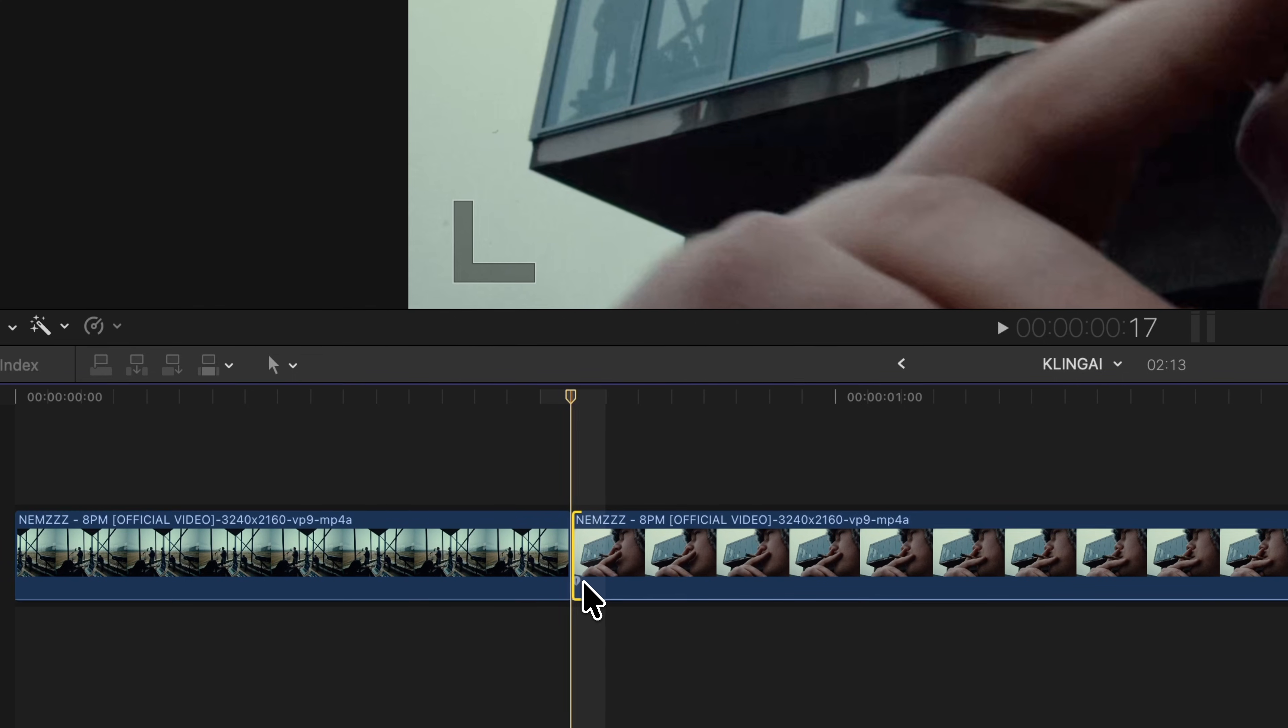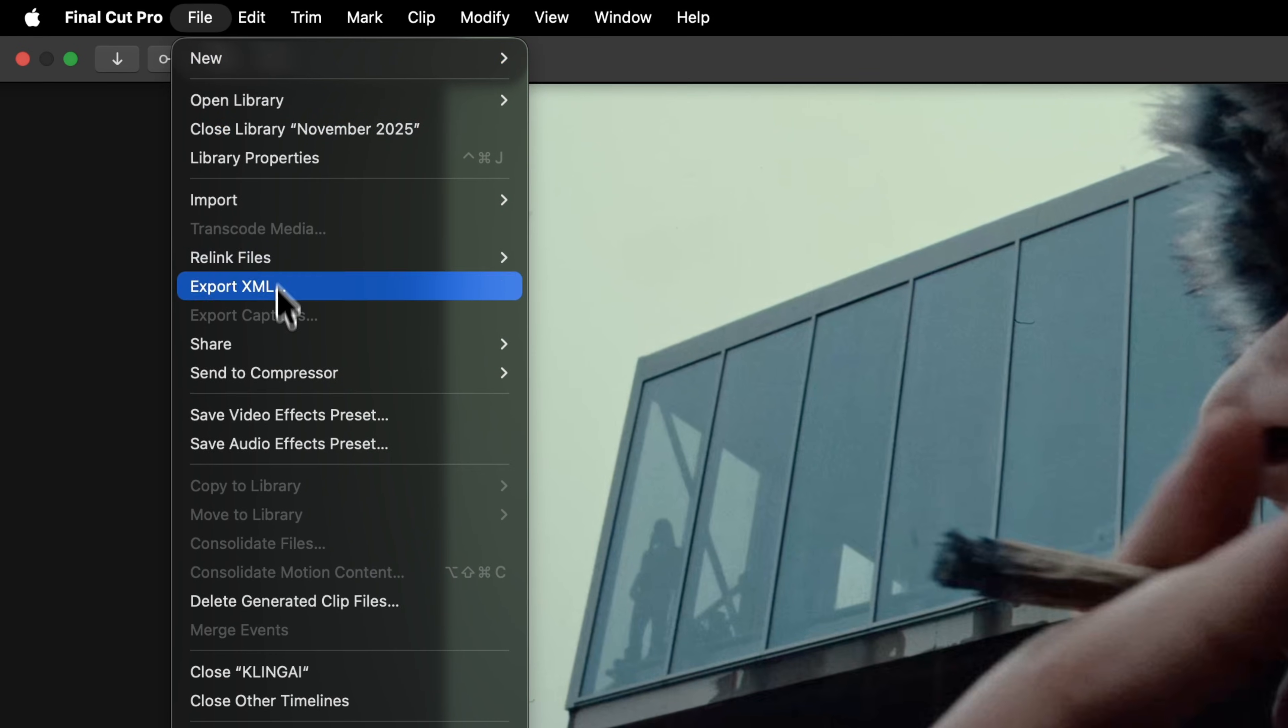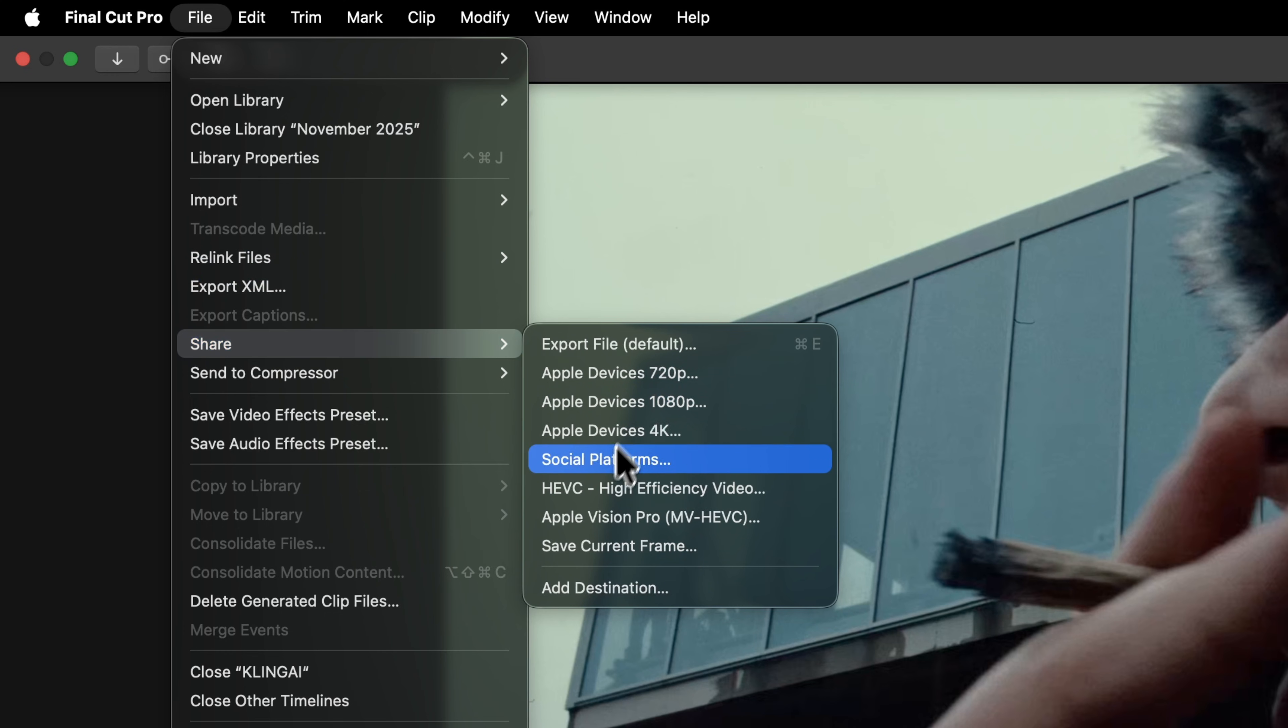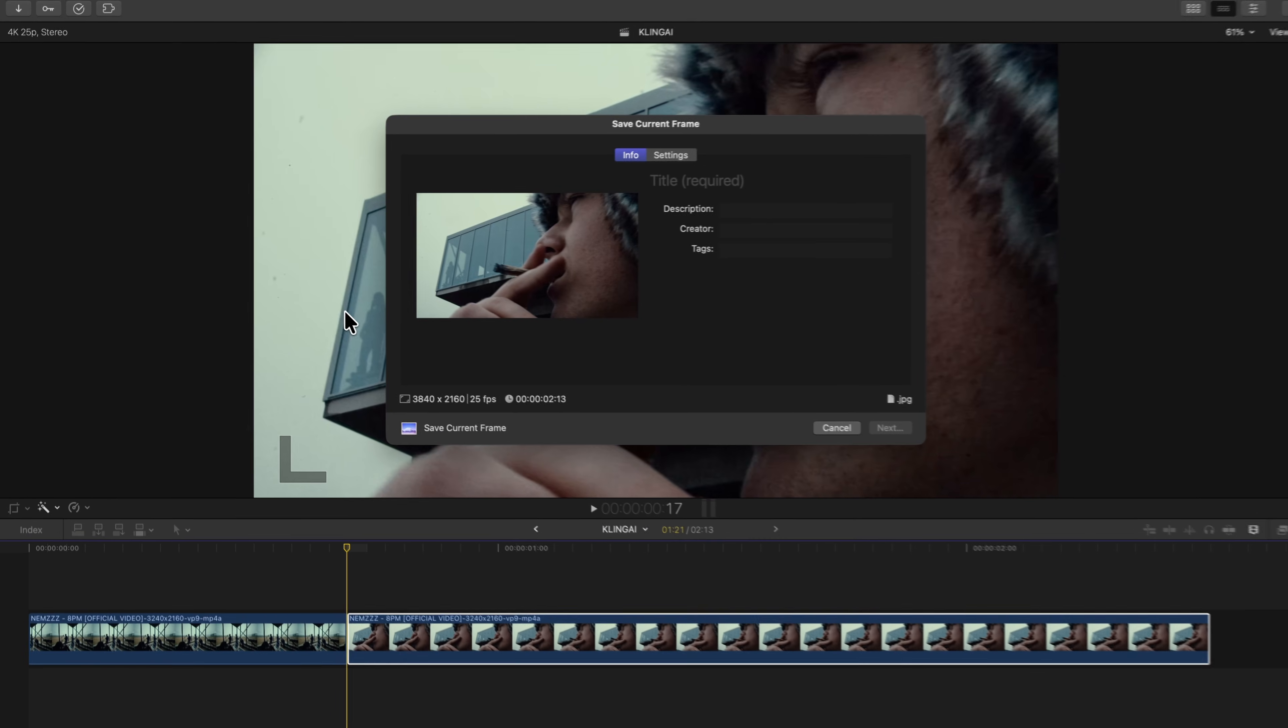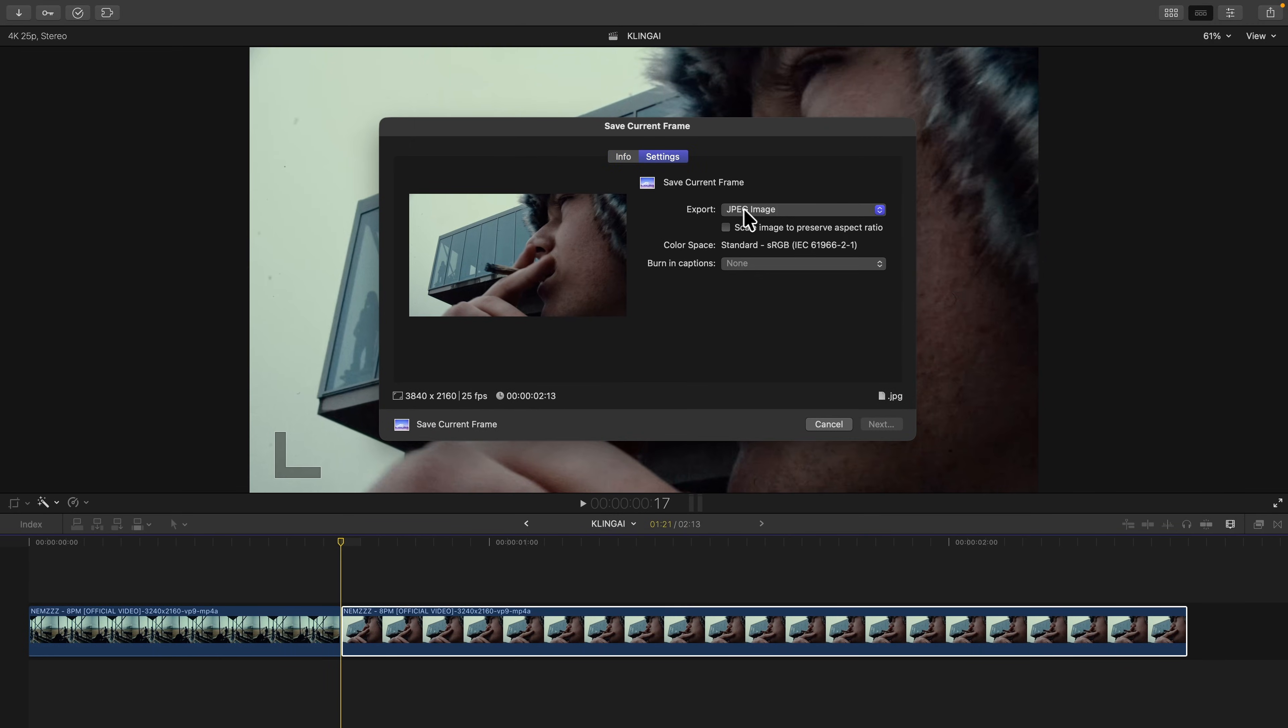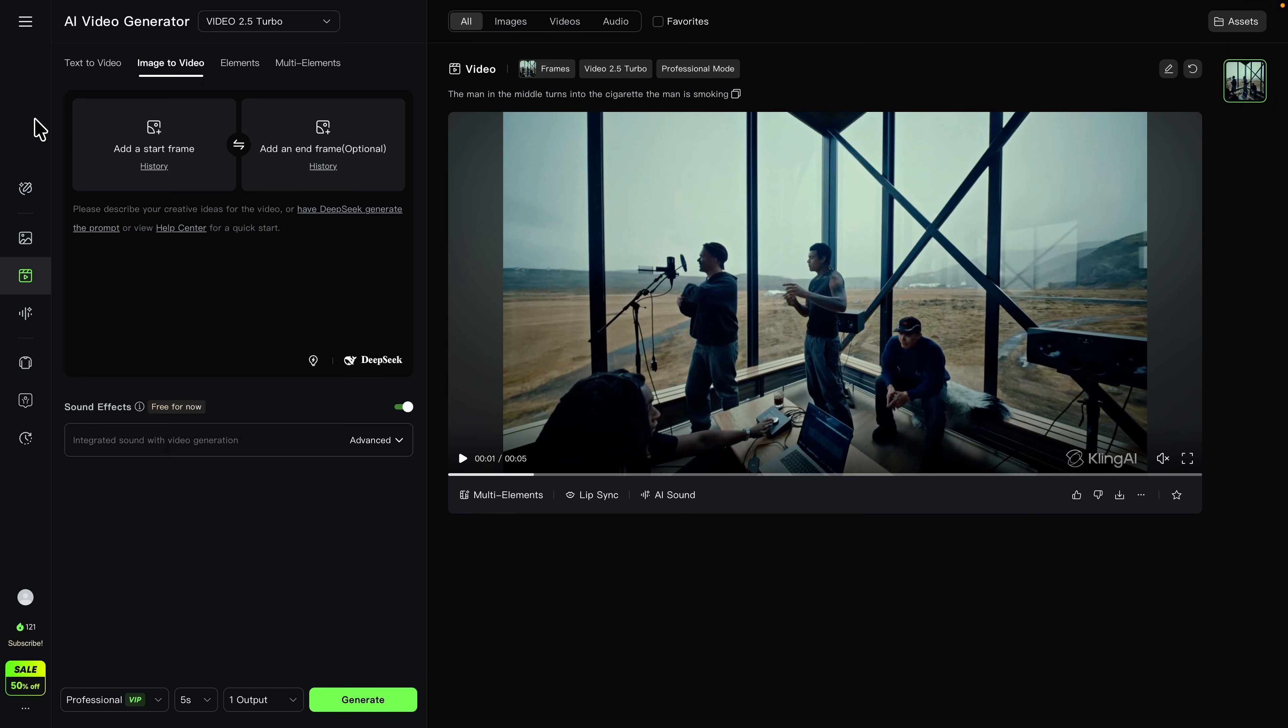Then you're going to go back to the timeline and go to the first frame of the second clip. You're going to go to File as well, go down to Share, click on Save Current Frame, and do the same exact thing. Make sure export is set to JPEG image.